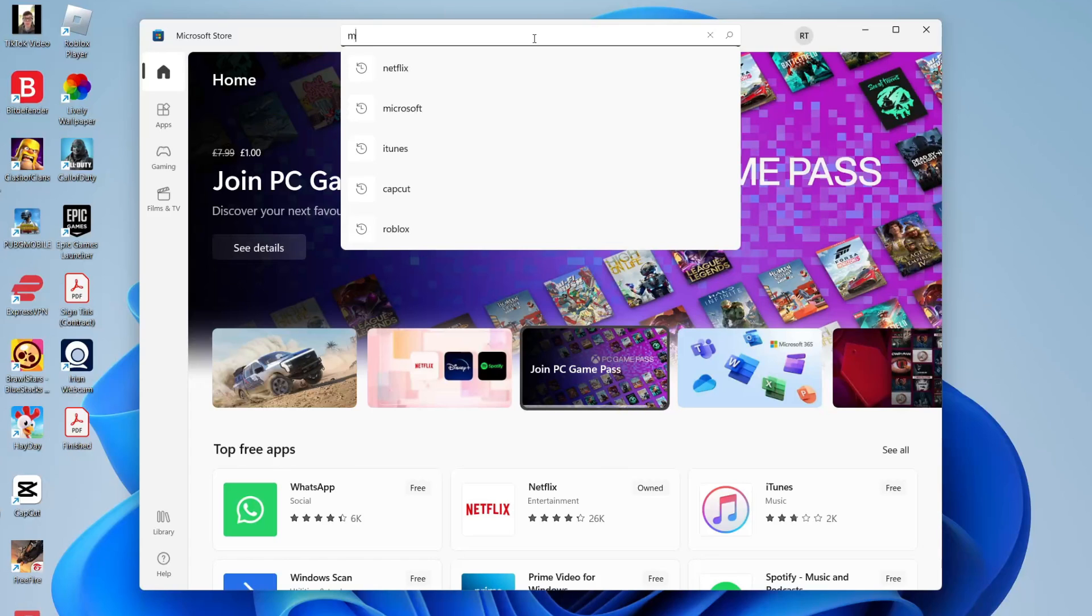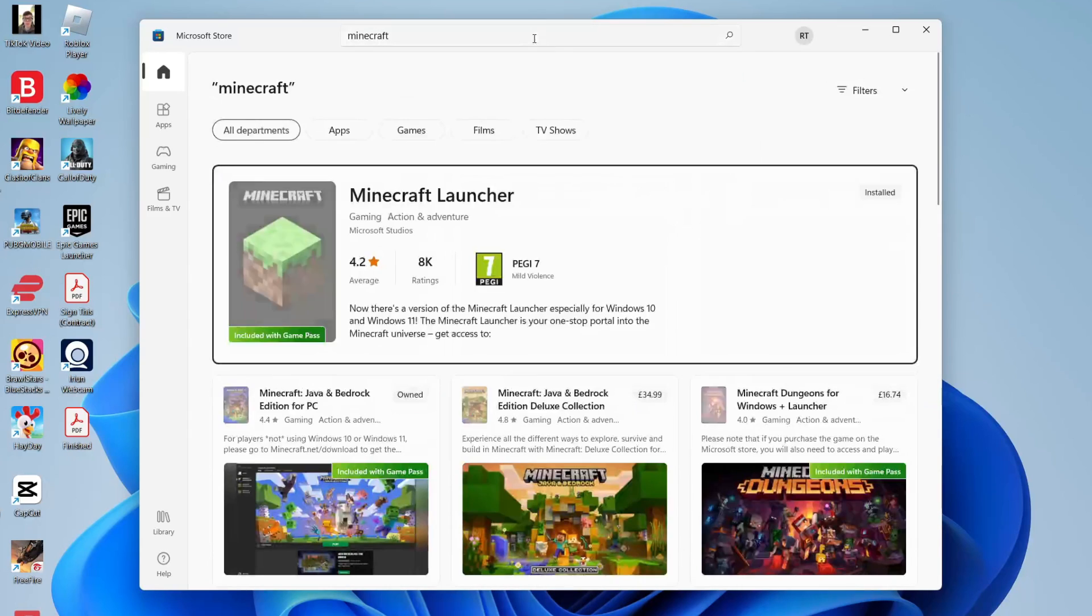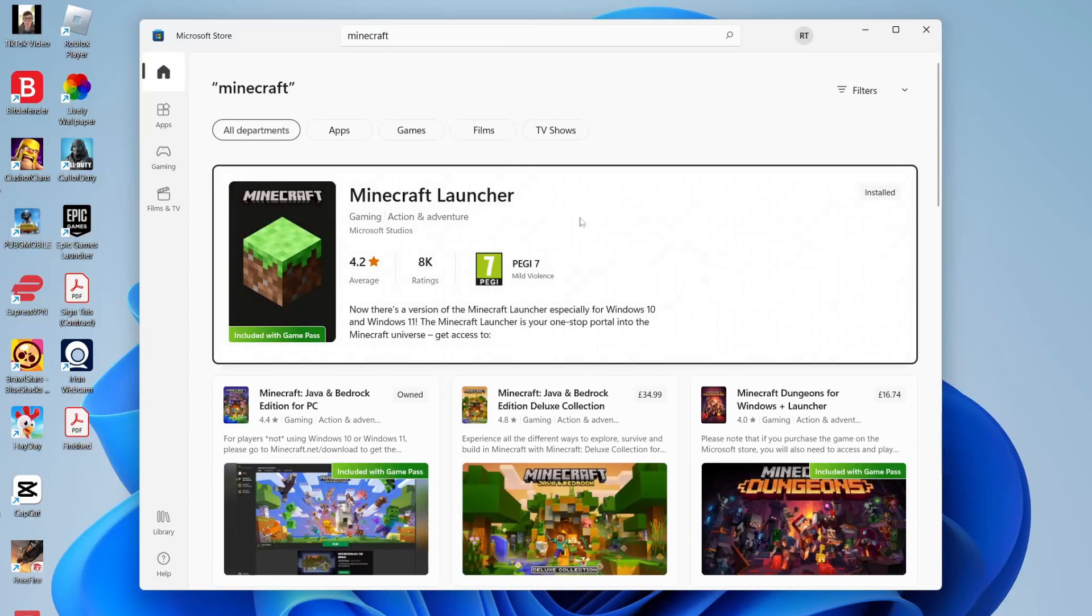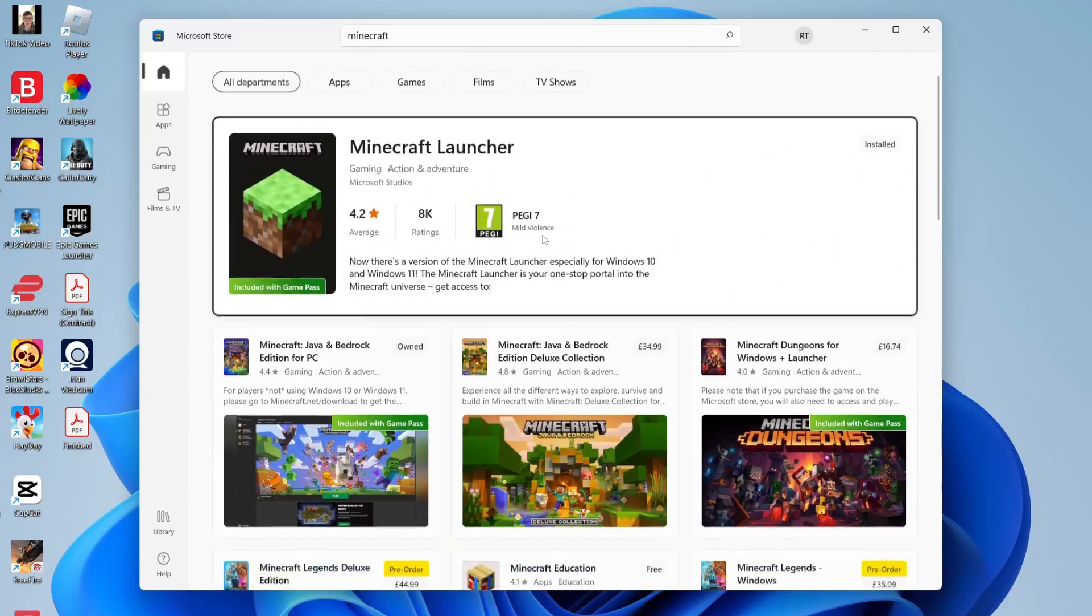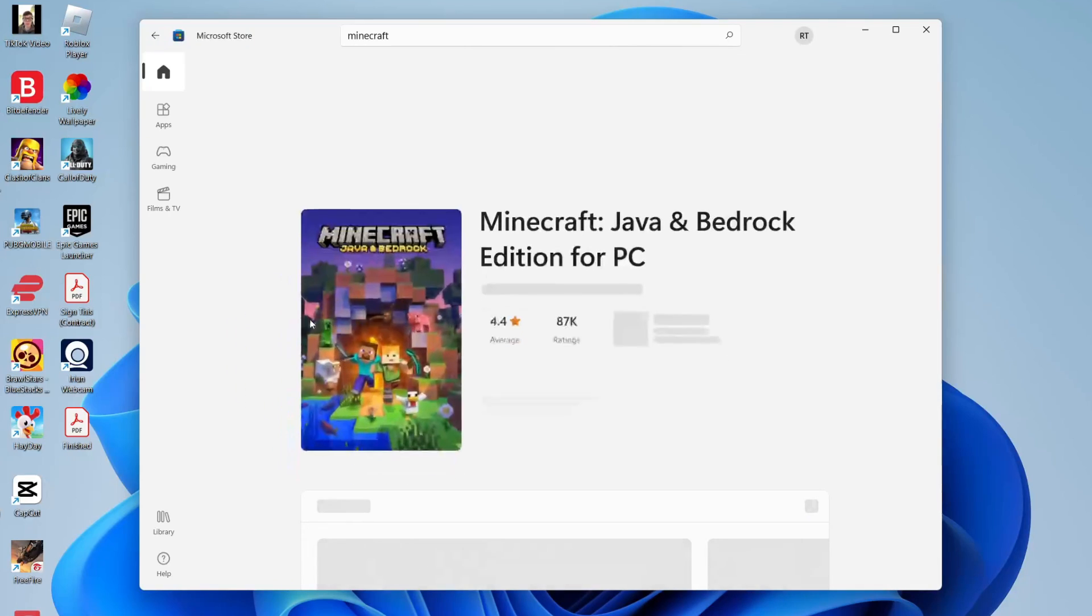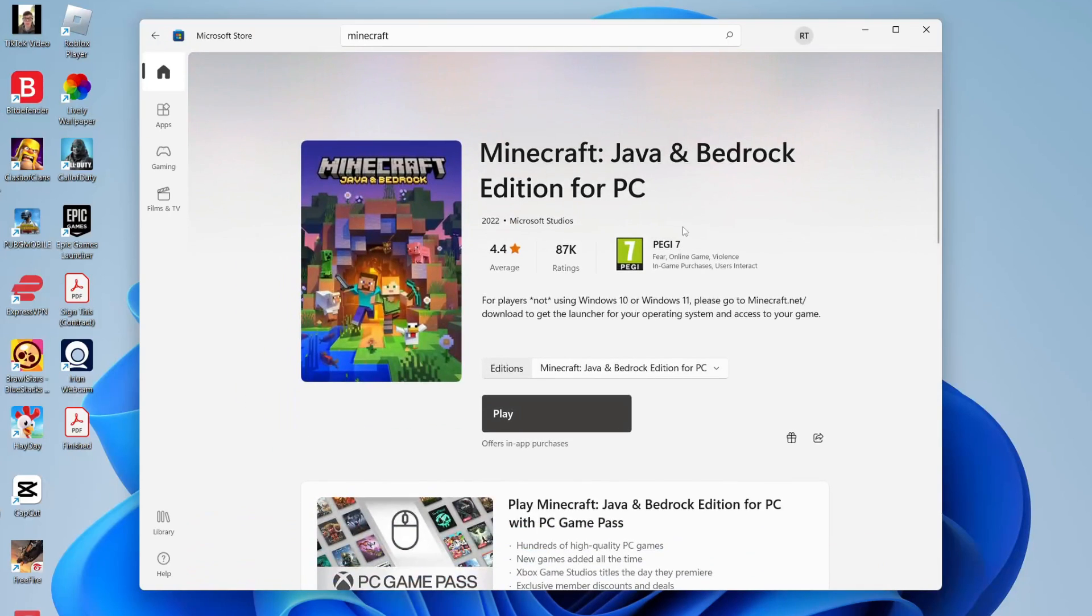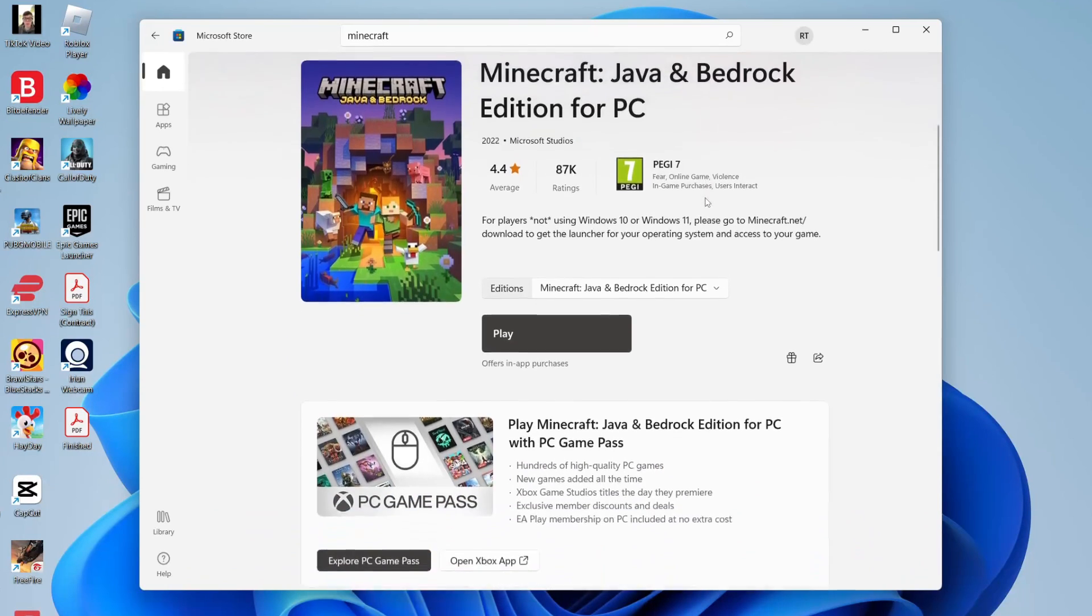Then type in Minecraft and it'll take a moment to load. What you need is the Minecraft launcher or Minecraft Java and Bedrock Edition. As I said before, Minecraft Bedrock is the same as Minecraft PE. It's just previously known as that. It's all one thing now.